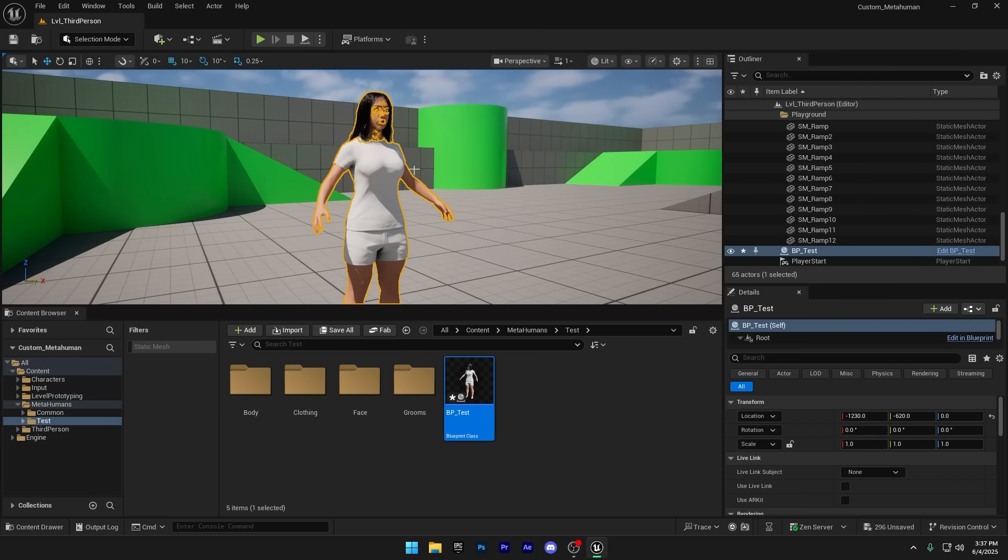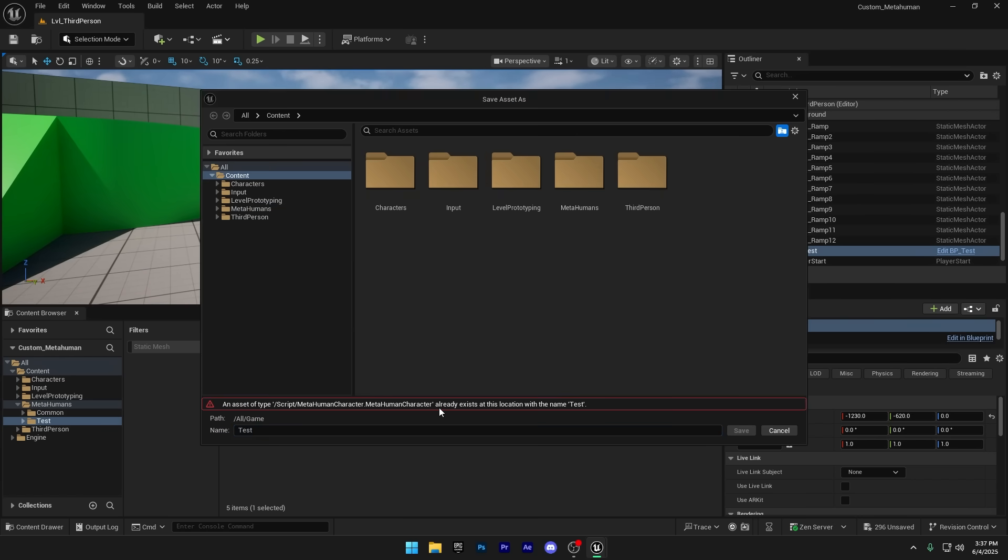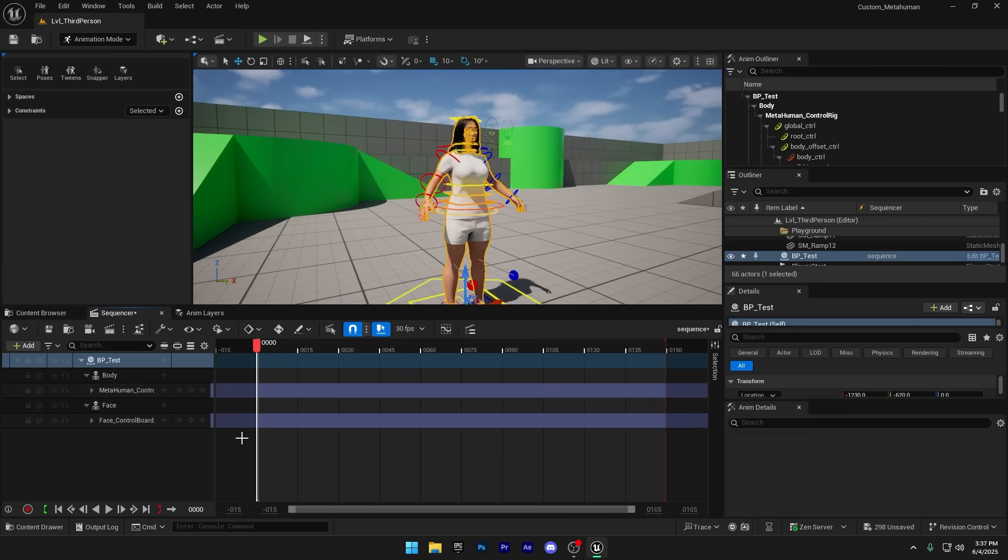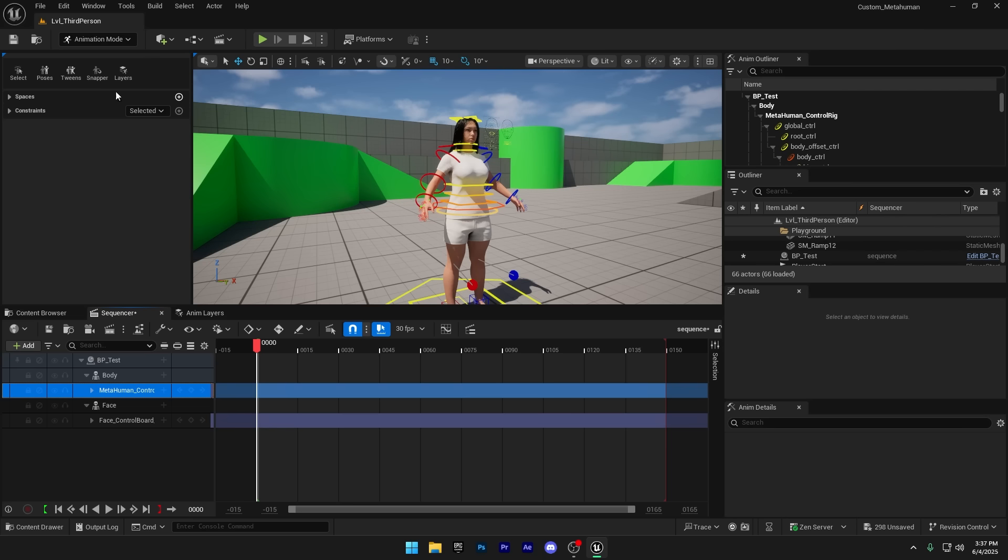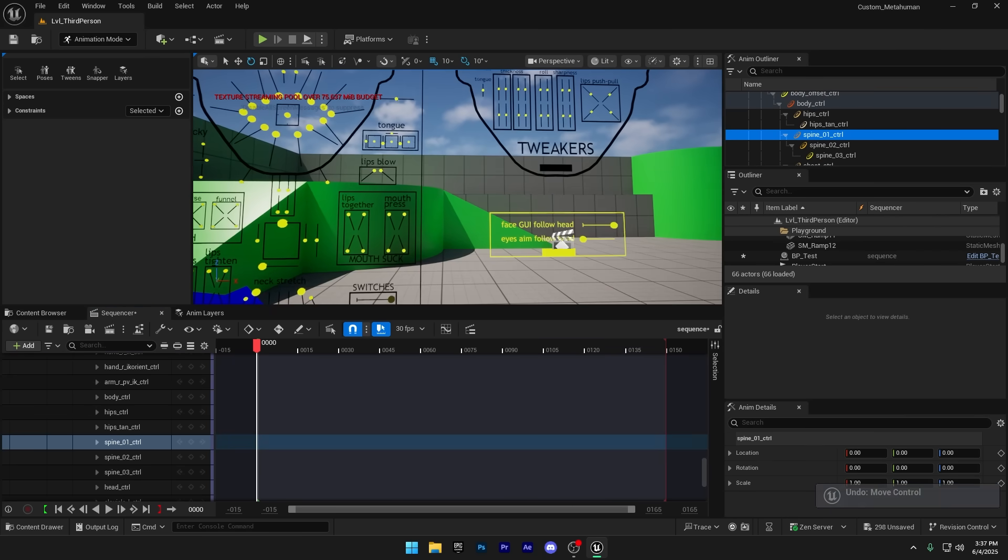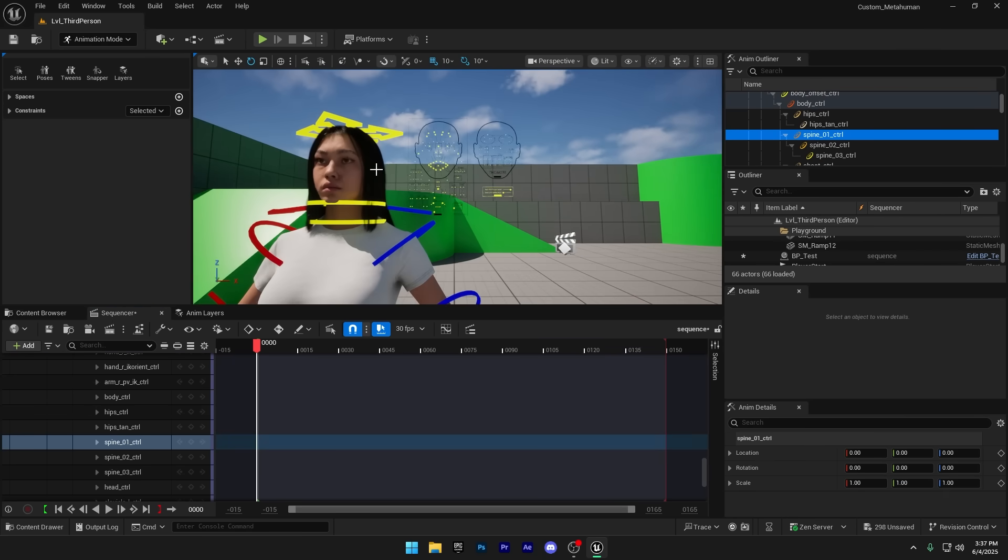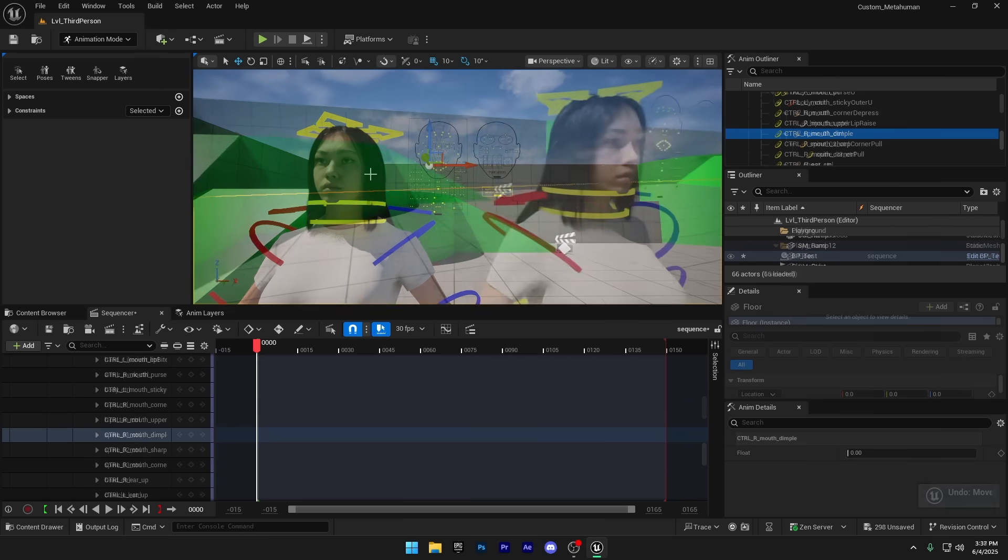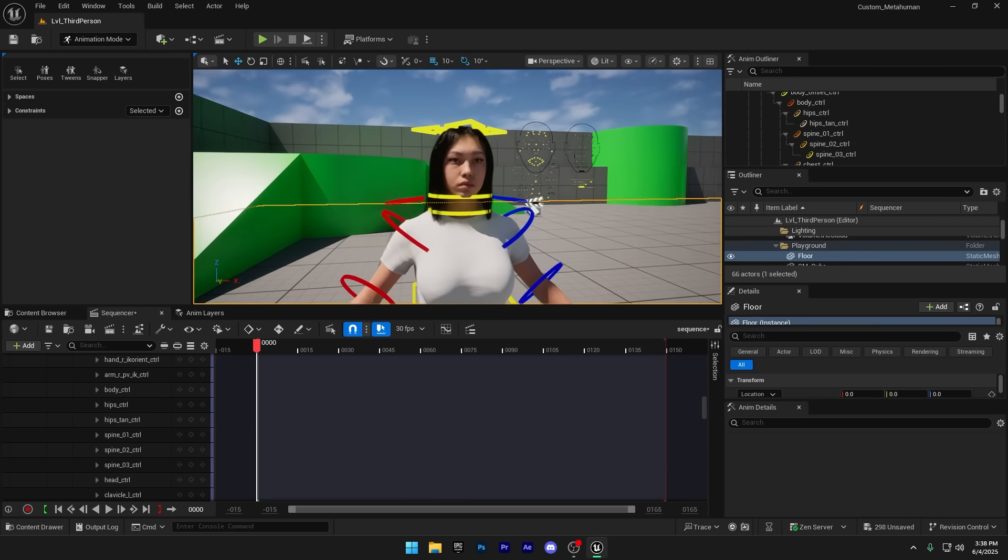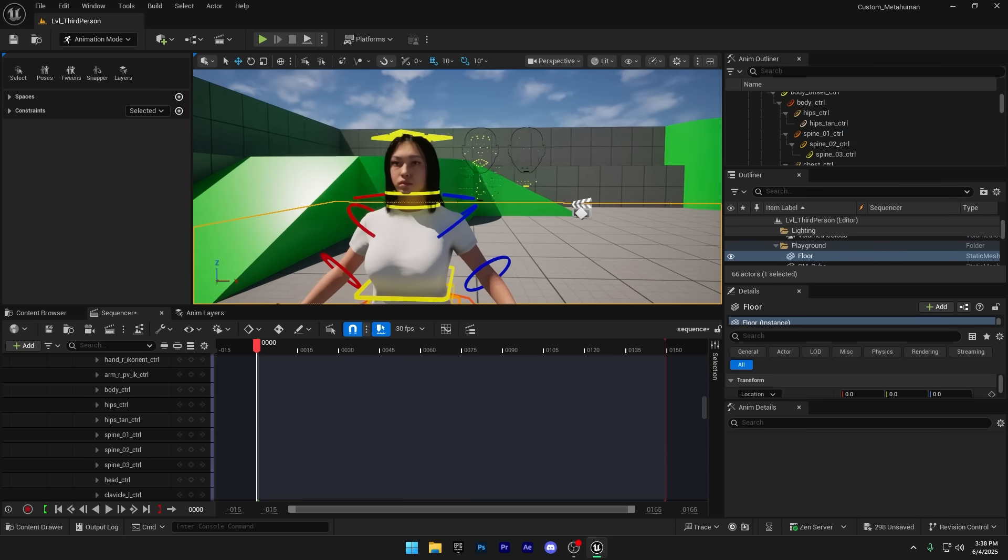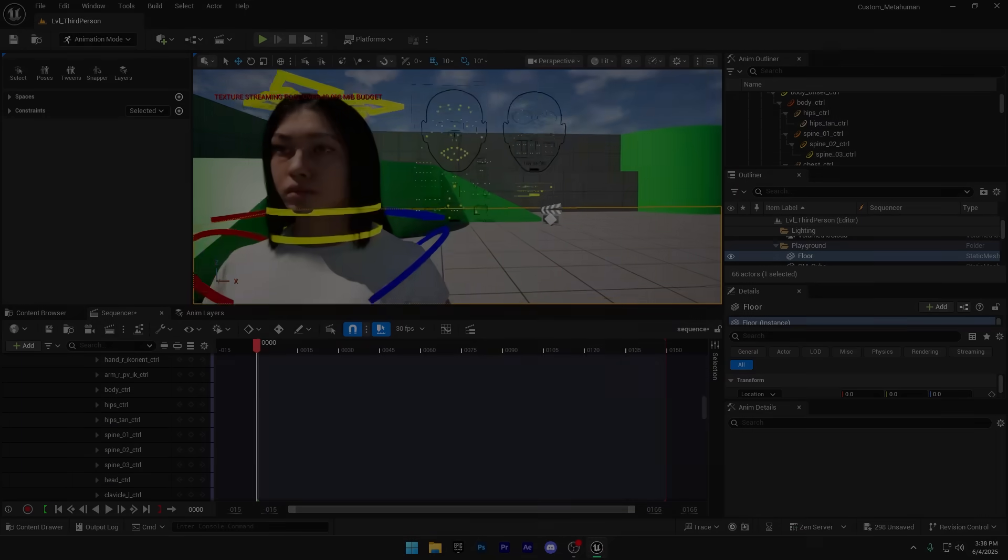Now let's create a sequence and test it out to make sure the MetaHuman's control rig and face rig are working properly. As you can see, this MetaHuman has a perfectly working rig. Everything's functioning just the way it should. But don't worry, the video's not over yet. There are still a few more things I want to share with you guys.